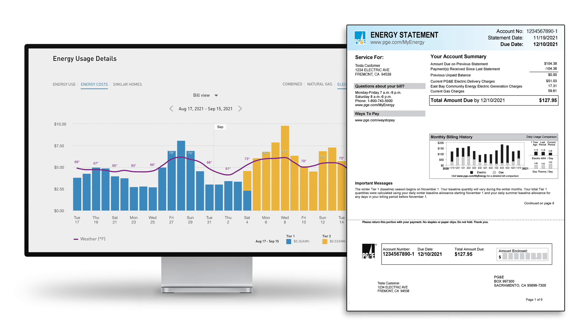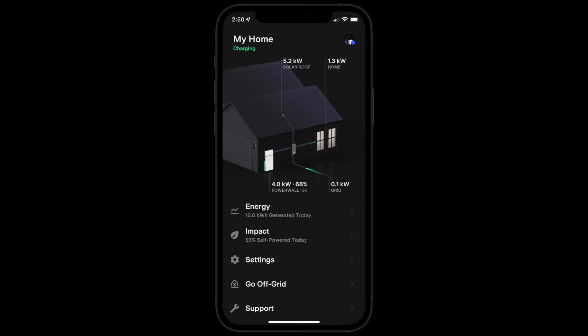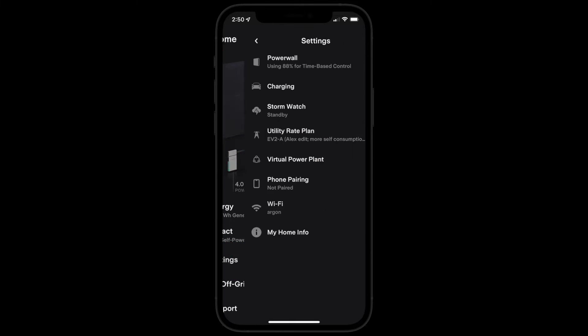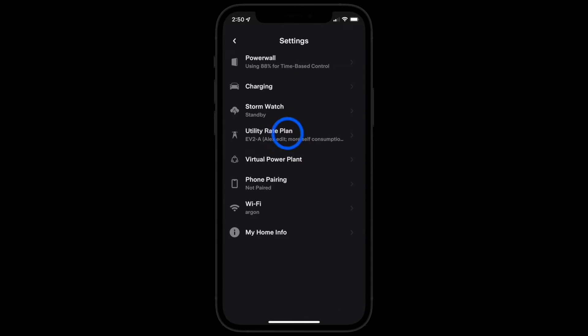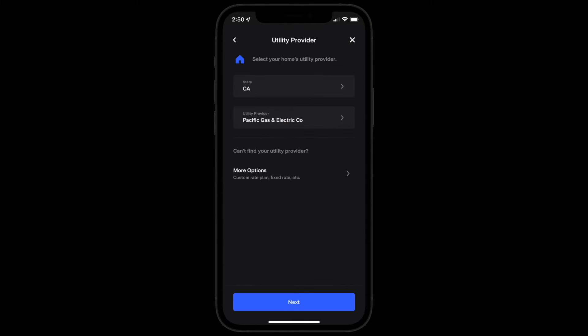Once you know your time-of-use rate plan, go to the energy site of the Tesla app and select settings. Next, select your state and utility provider.